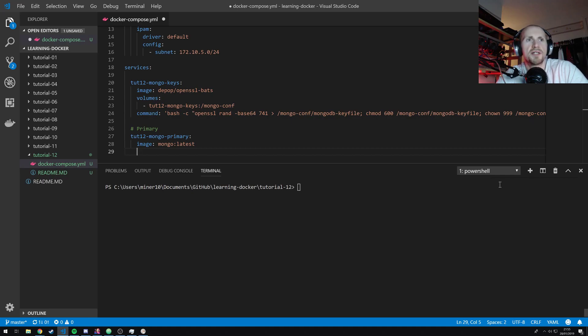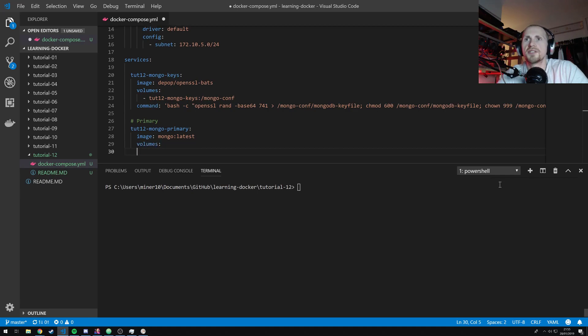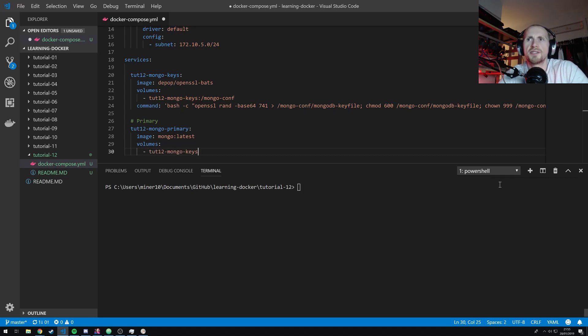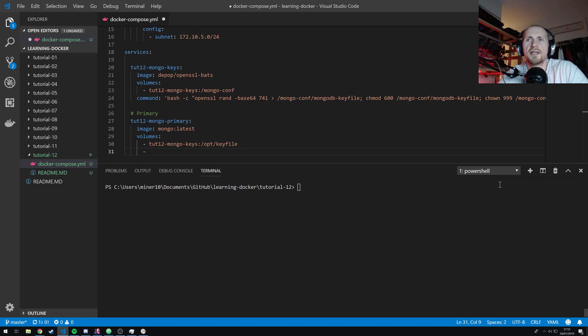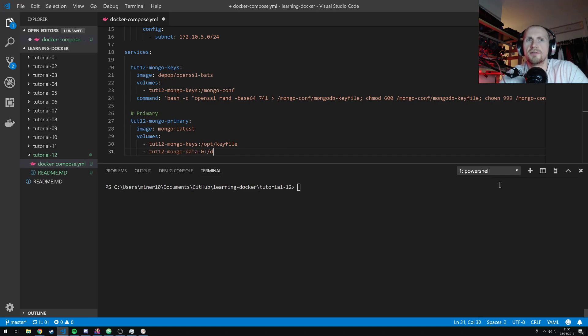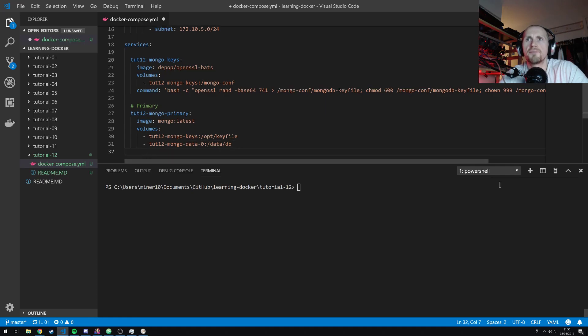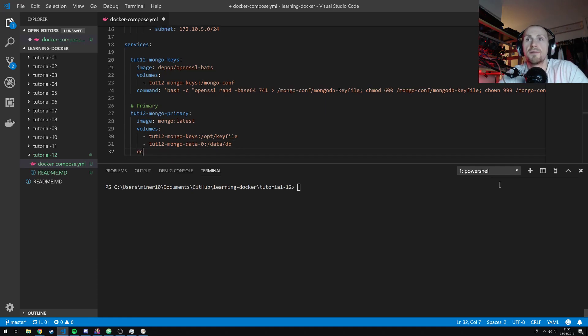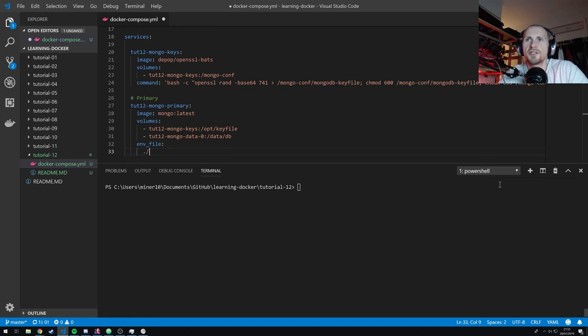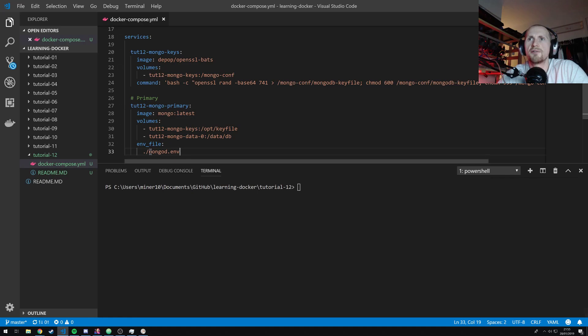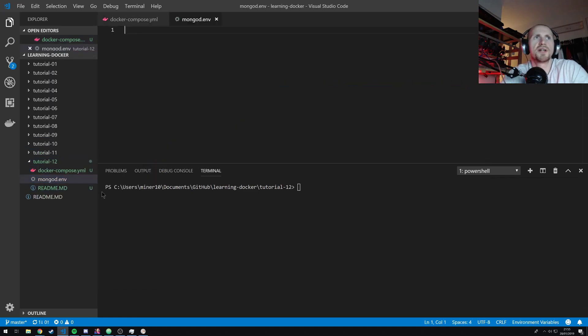So let's also mount the volumes. So the first volume we're going to need to mount is tut12-mongo-keys. And we're going to mount this to the directory opt/keyfile. And then we are going to mount the volume tut12-mongo-data-0, which is going to be mounted to data/db. Okay, so that's mounted okay. We're now going to also assign an environment file to this. So we're going to just assign the file mongod.env. So let's start by creating this file. And we're just going to have two values.